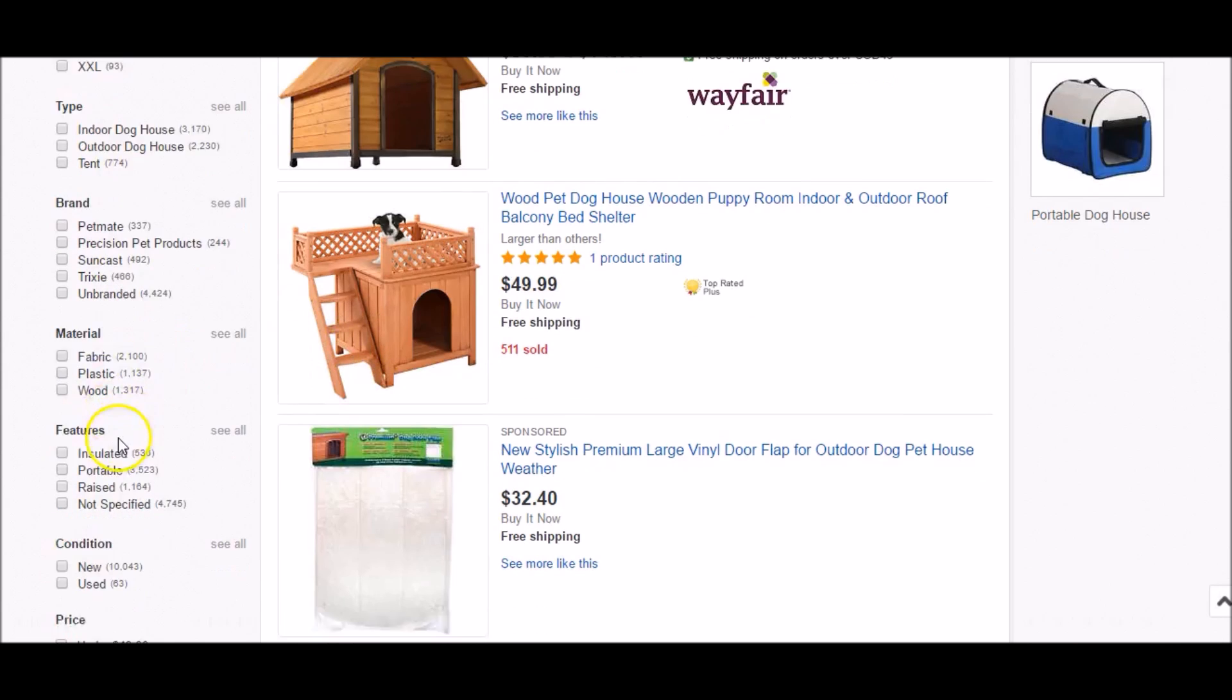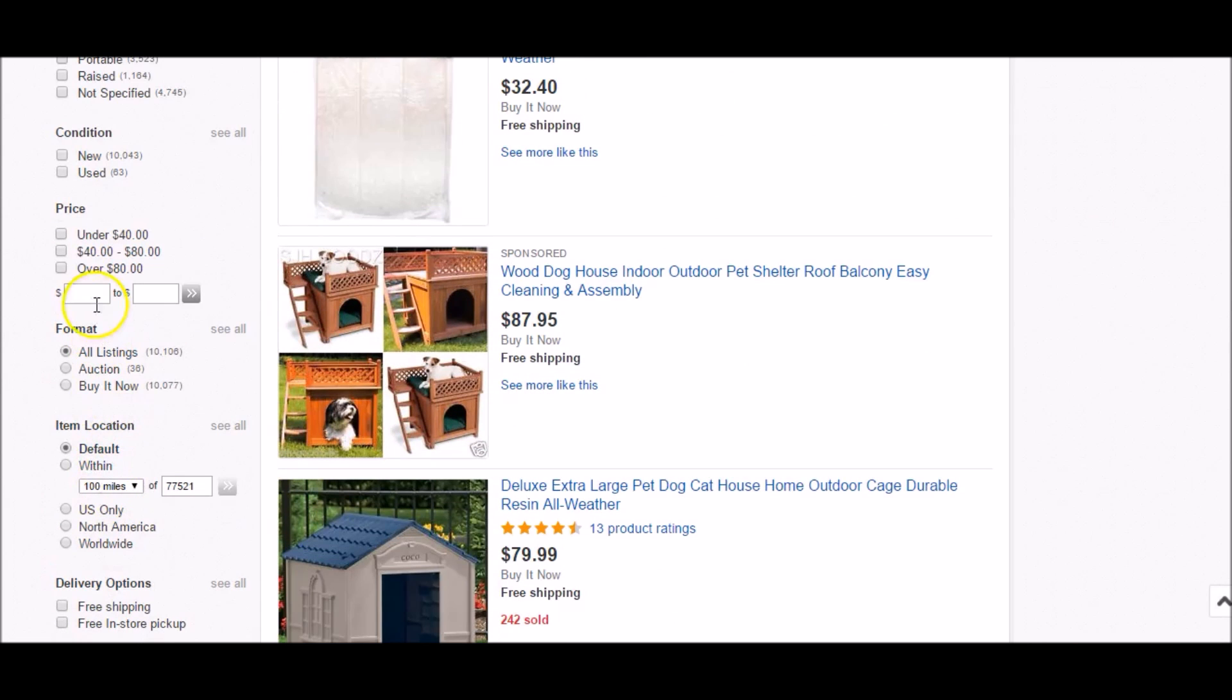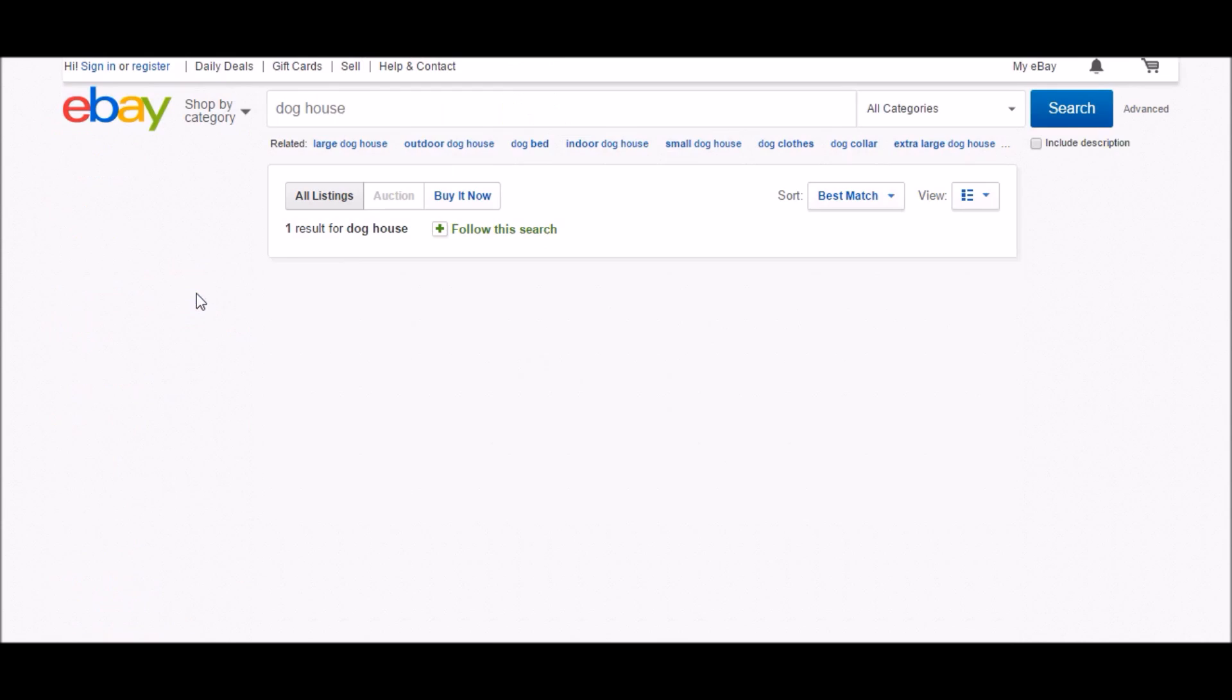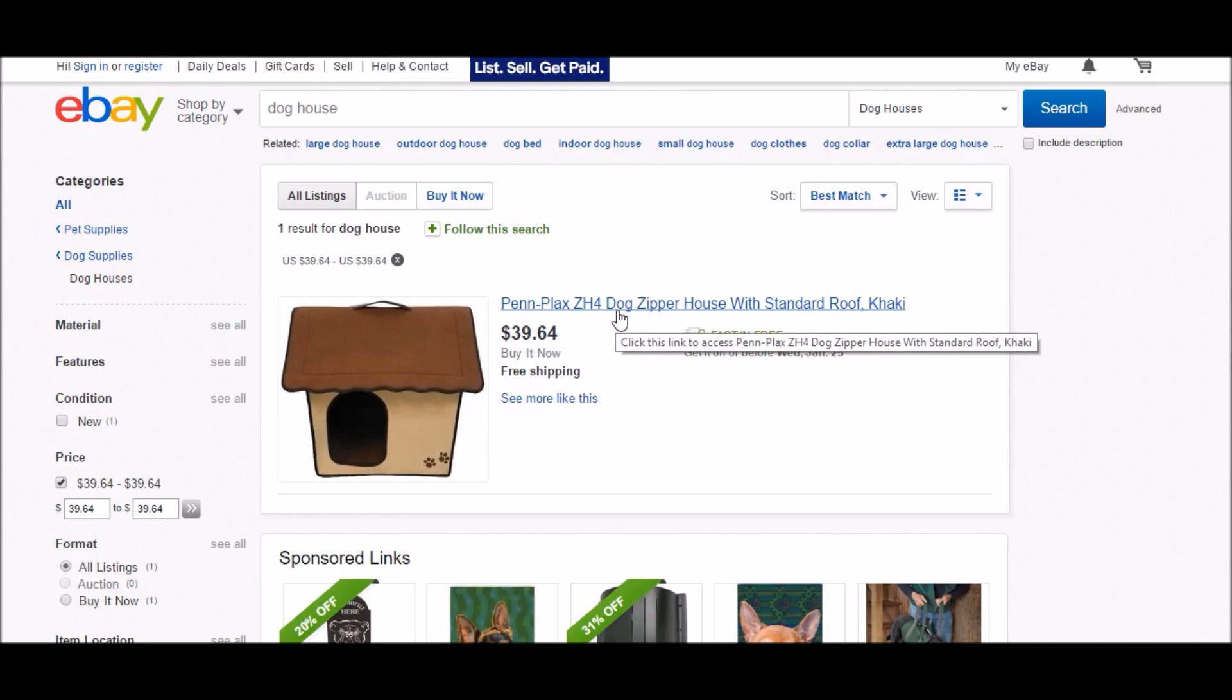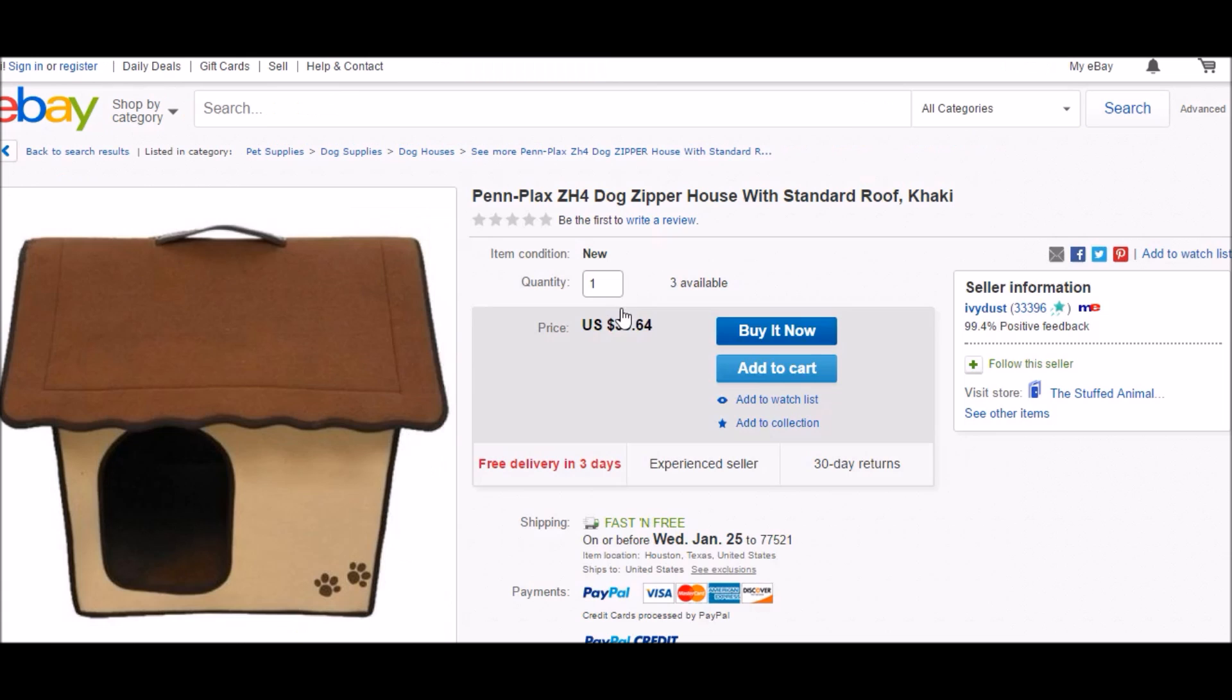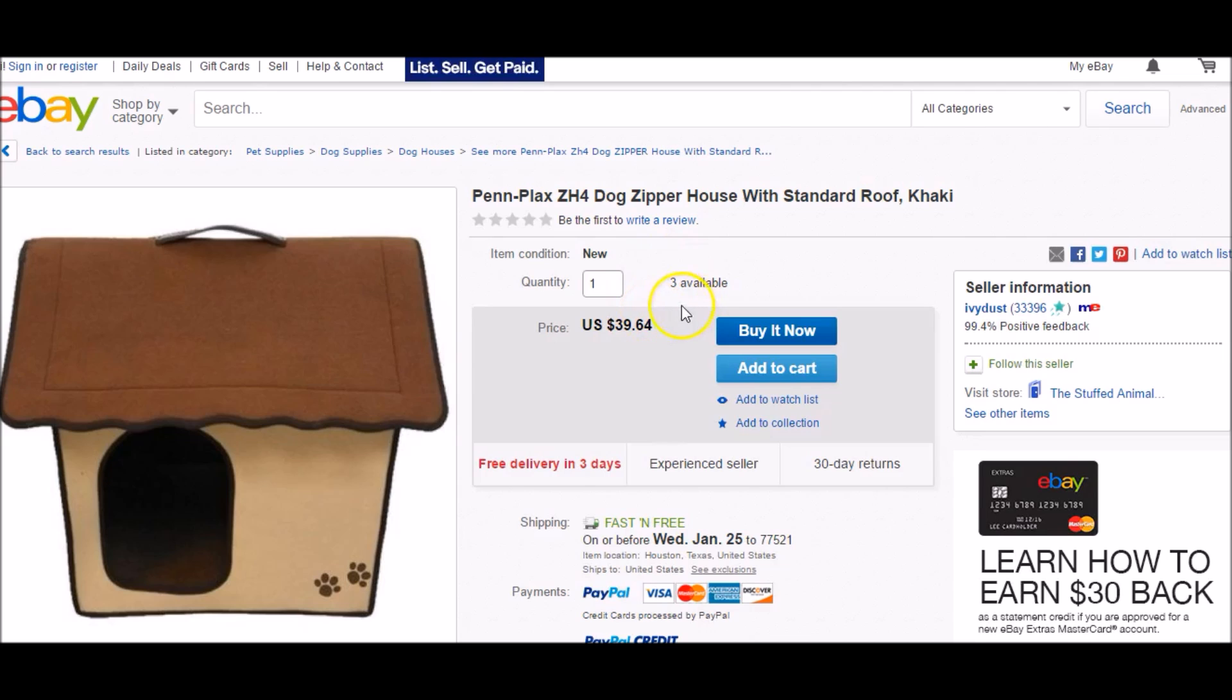So what we're going to do here is go down to price, and we're going to type in $39.64, and we are going to search. Okay, now this is the product that comes up. It's the Penn Plax ZH4 dog zipper house with standard roof and the khaki color. And as you can see here, it's $39.64. So what does that tell us?